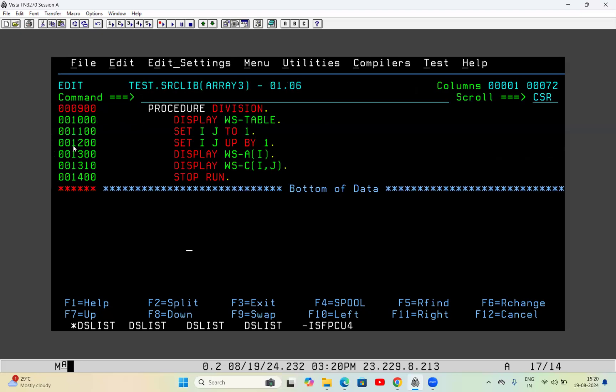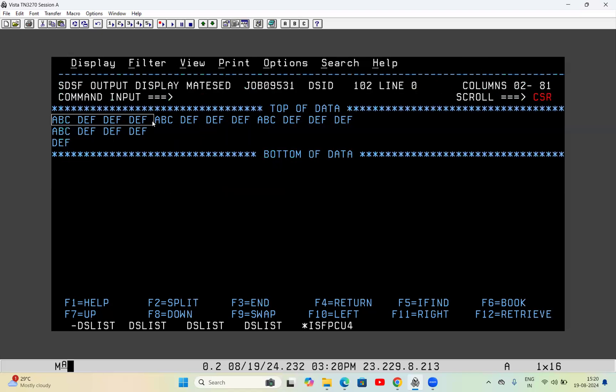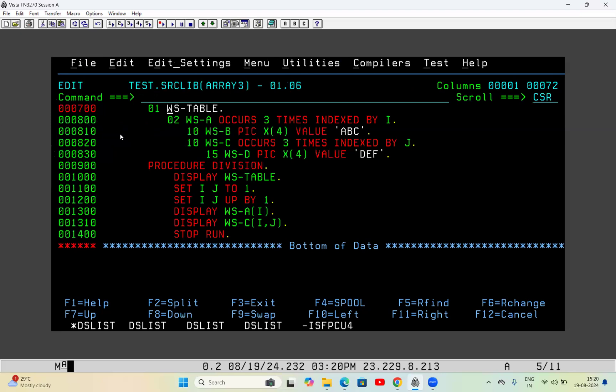I will show more programs where I take data from an input file or JCL, write it into an array, and show how values are being picked up when the values differ. Here everything is hard-coded so it all looks the same, but I have shown which is the first, second, and third occurrence of WSA, and which is the second occurrence of WSC. Hope this video helps you understand two-dimensional arrays. Keep studying and keep suggesting more topics. Thank you, see you in the next video.